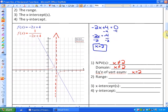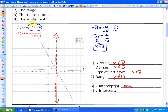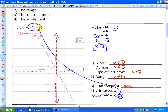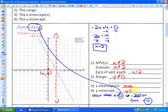For the range of the reciprocal function, it goes up and down forever but never touches the x-axis, so the range is all real numbers except y cannot equal 0. There are no x-intercepts of the reciprocal function — reciprocal functions will always get very close to the x-axis but never touch it. For the y-intercept, substitute x equals 0 into the non-reciprocal function: negative 2 times 0 plus 4 gives 4, so the y-intercept of the reciprocal function is 1 over 4.